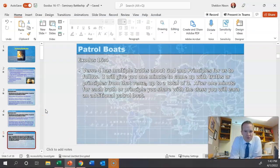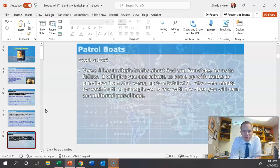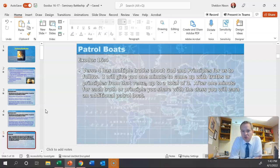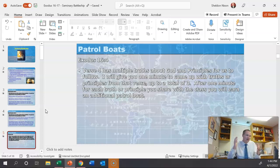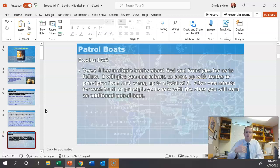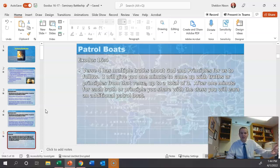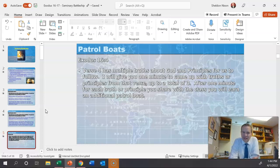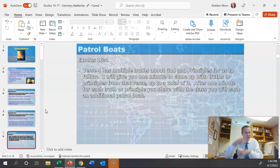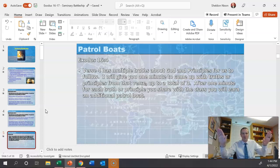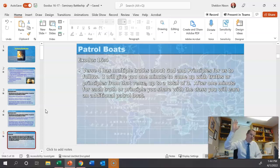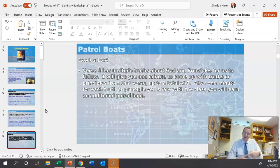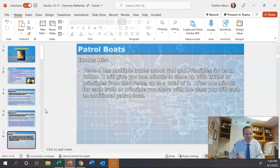Here verse four has multiple truths about God and principles for us to follow. I will give you one minute to come up with these truths or principles from that verse up to a total of three. After one minute for each truth or principle you share with the class, you will earn an additional patrol boat. Give them one minute to read that one verse and they'll see things like if I keep the commandments, the Lord will bless me. They'll see things like the Lord knows what I need. Hopefully they'll see things like the Lord will provide for me if I'm faithful. There's a lot of different truths and principles in that one verse. After a minute, you say, okay, who wants to share for a patrol boat? Hopefully you've got a lot of hands going up. You could even say if you have a principle and somebody else shared it a different way, as long as you show me that you have it written down, I can still give you a patrol boat for that.